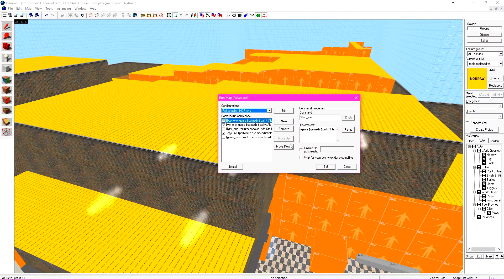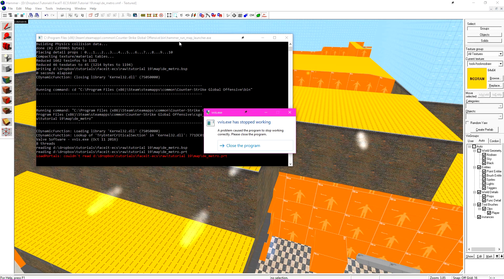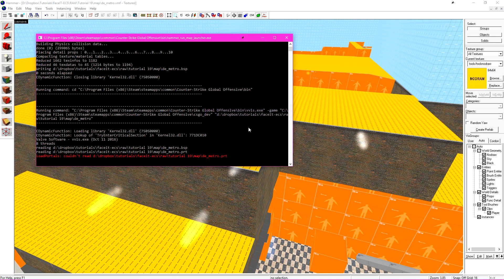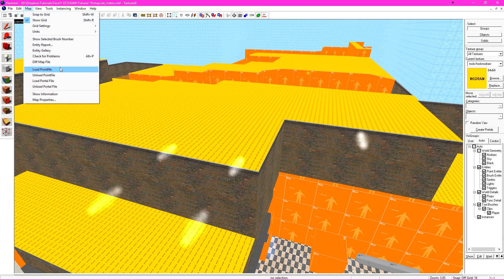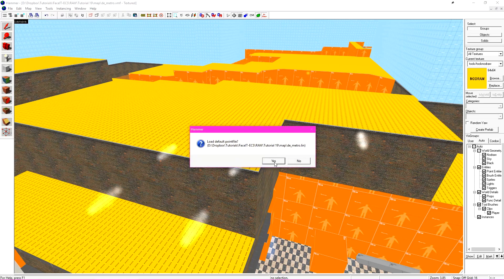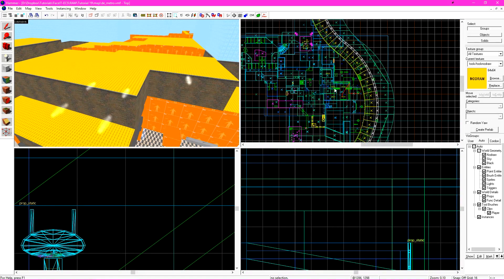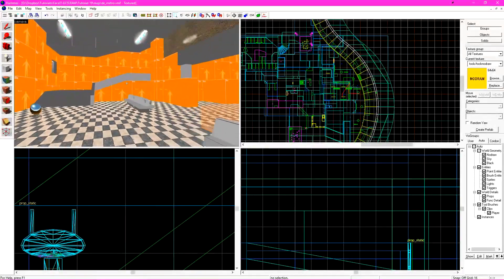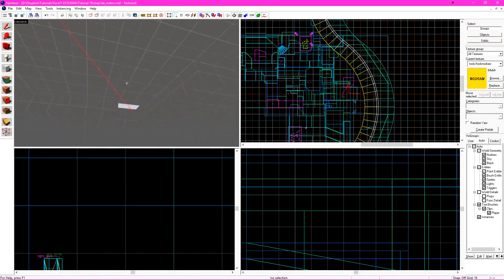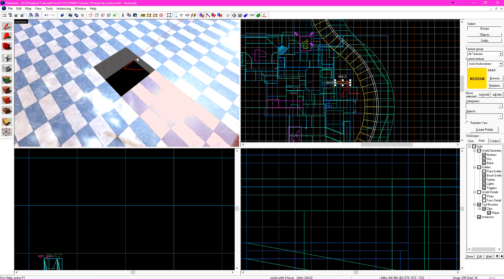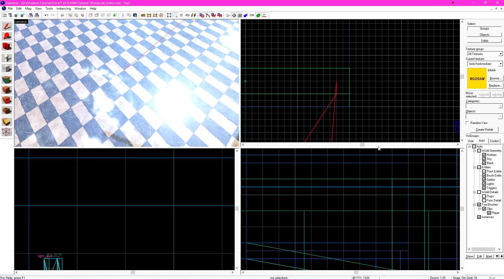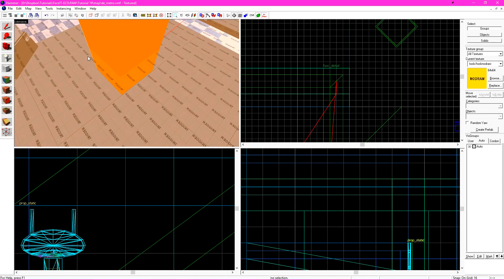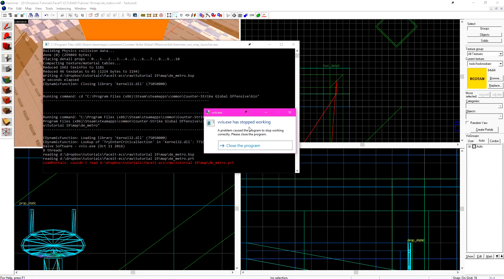Now I'll run a compile and I just want to gauge how long this is taking. This is also the first check for leaks in our level. Since we've changed things to func_detail, we might have exposed part of our level to the void and will result in a leak. If we go to map and load point file, we can see where that leak is being generated from. We can just go ahead and fix it.